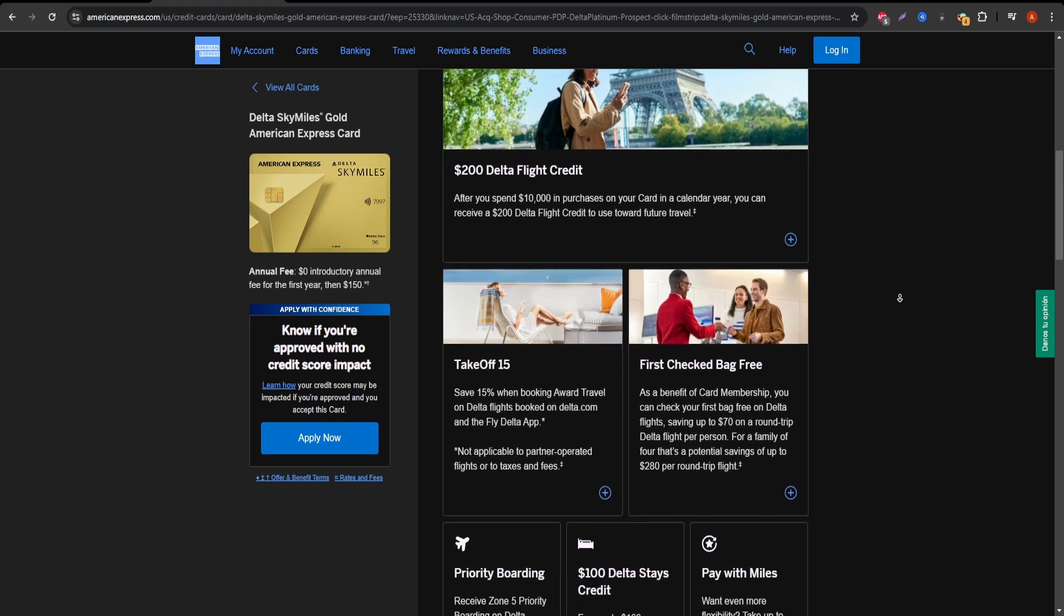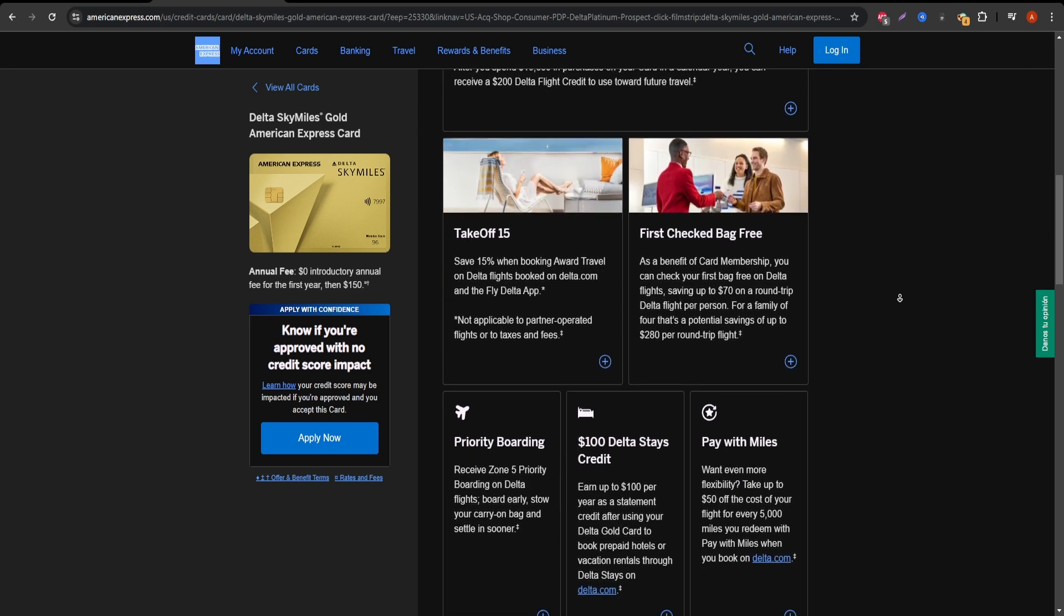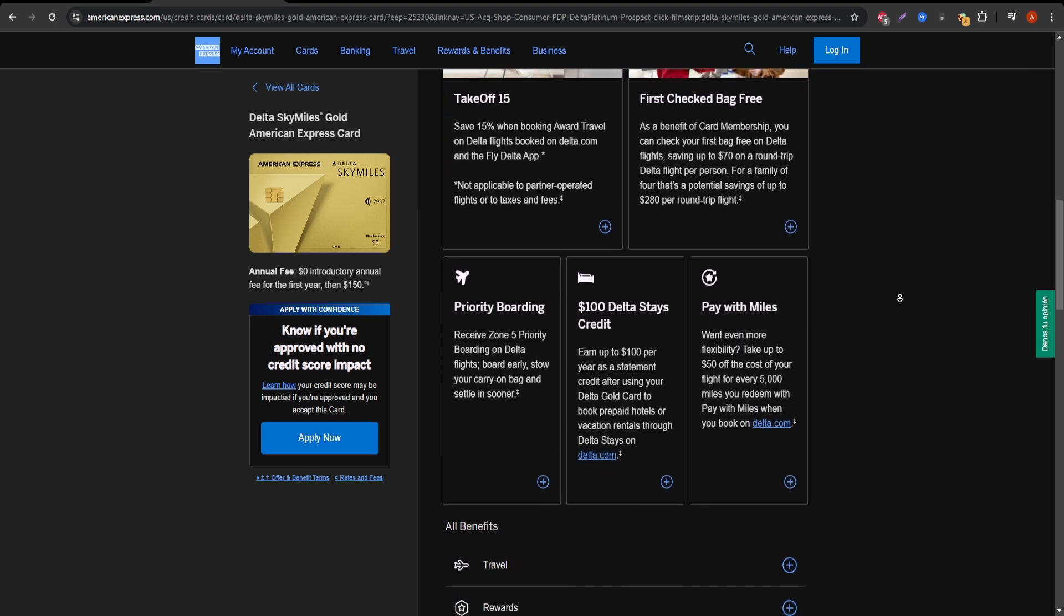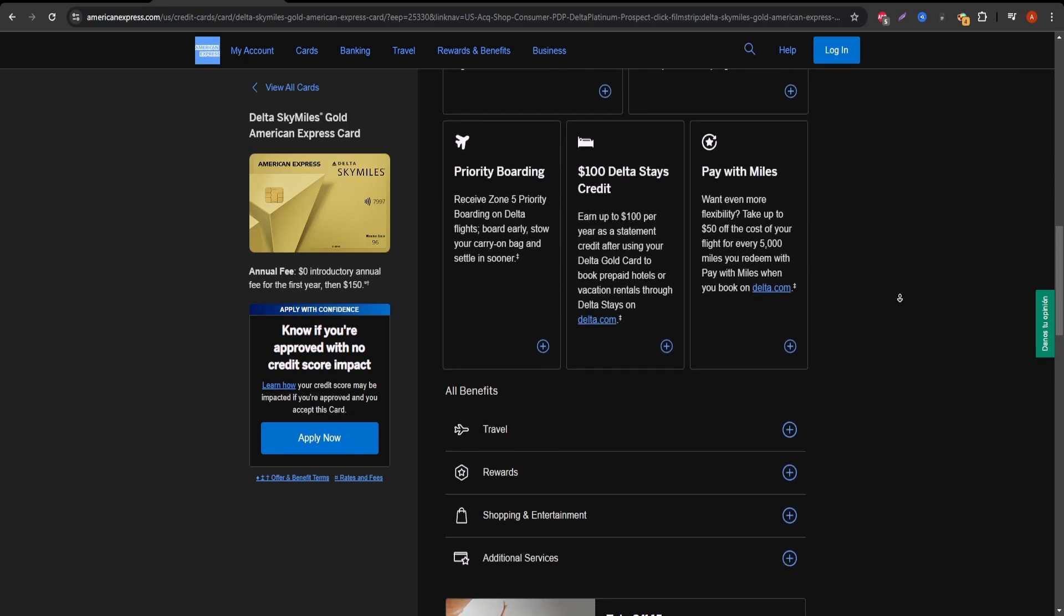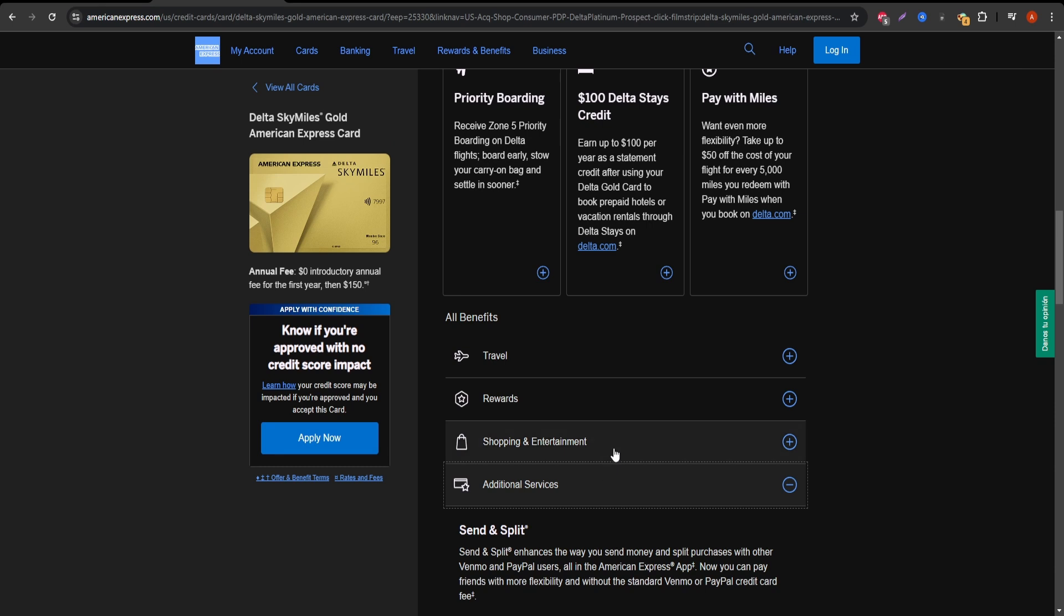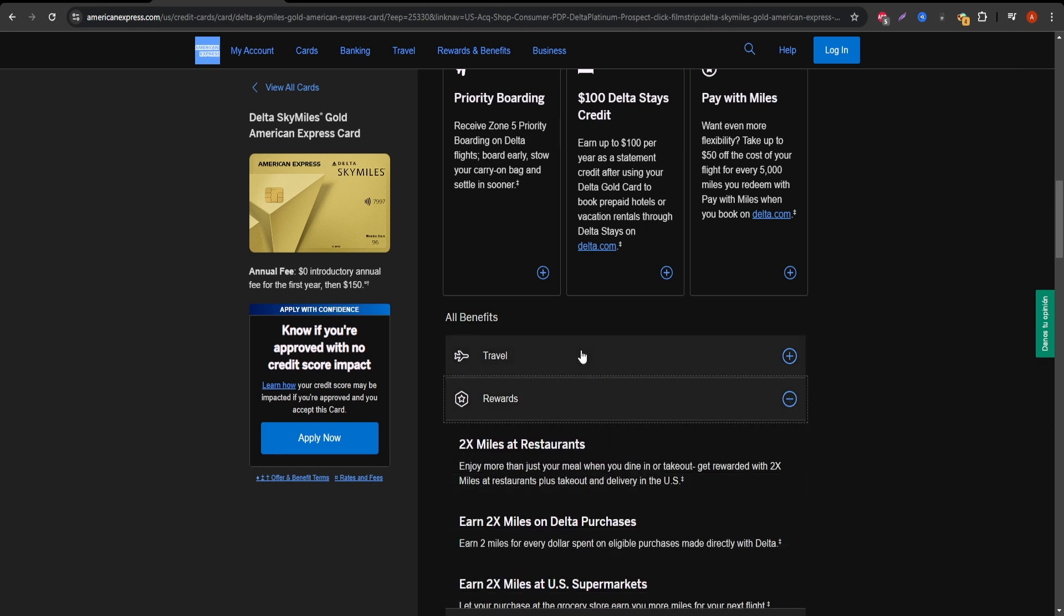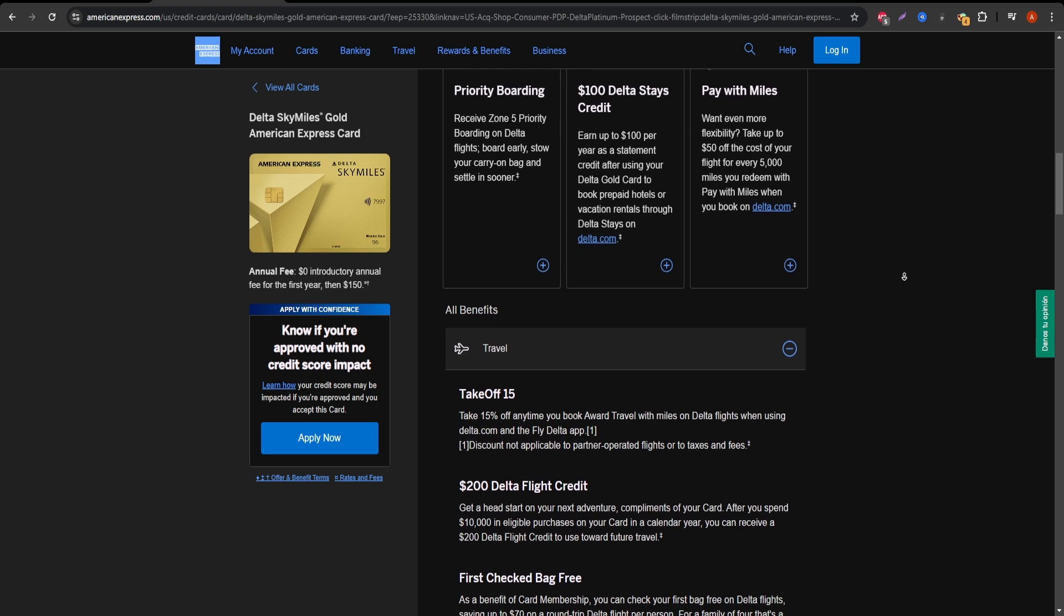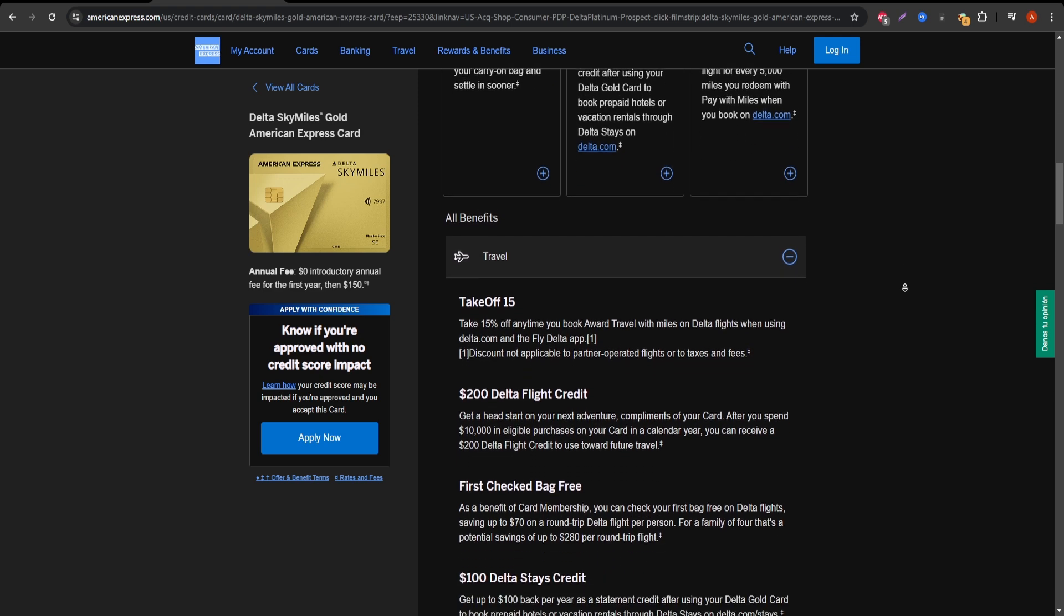First off, what are the key benefits? The biggest perk is the ability to earn Delta SkyMiles on everyday purchases: 2x miles on Delta purchases, restaurants, and U.S. supermarkets, and 1x mile on everything else. SkyMiles are Delta's loyalty currency, which you can redeem for flights, seat upgrades, or other travel-related purchases.